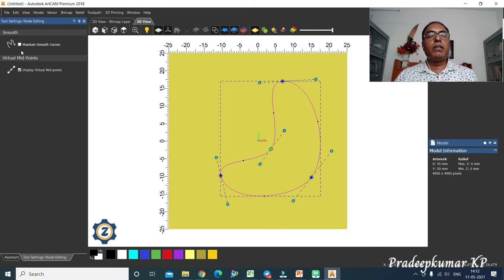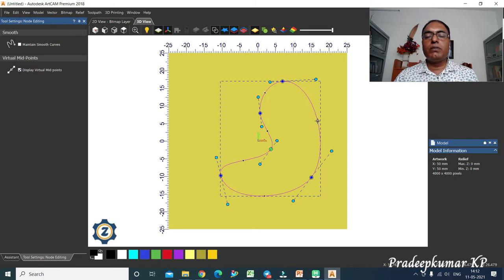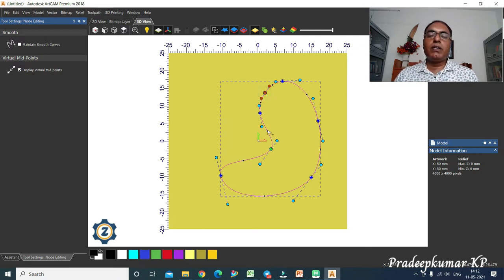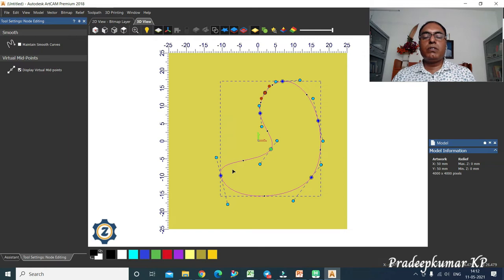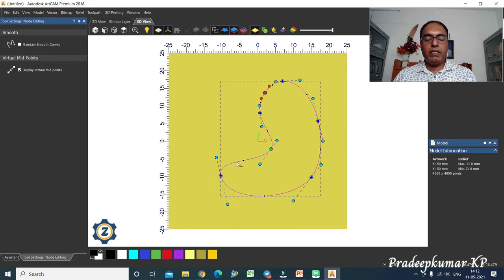Most of the time we need both the midpoint display and smooth curve options enabled. A midpoint can also be converted into a node — if you click on the midpoint, it turns into a node. That way, one more node will appear. Also, if you want to create an extra node, place the cursor on the vector and press I to insert a point.